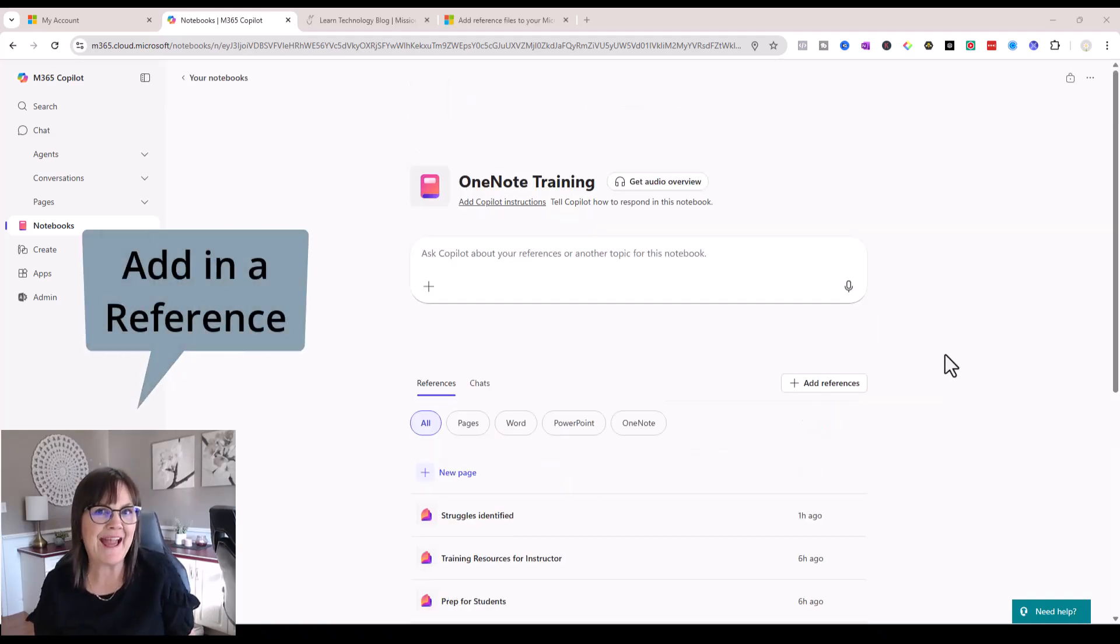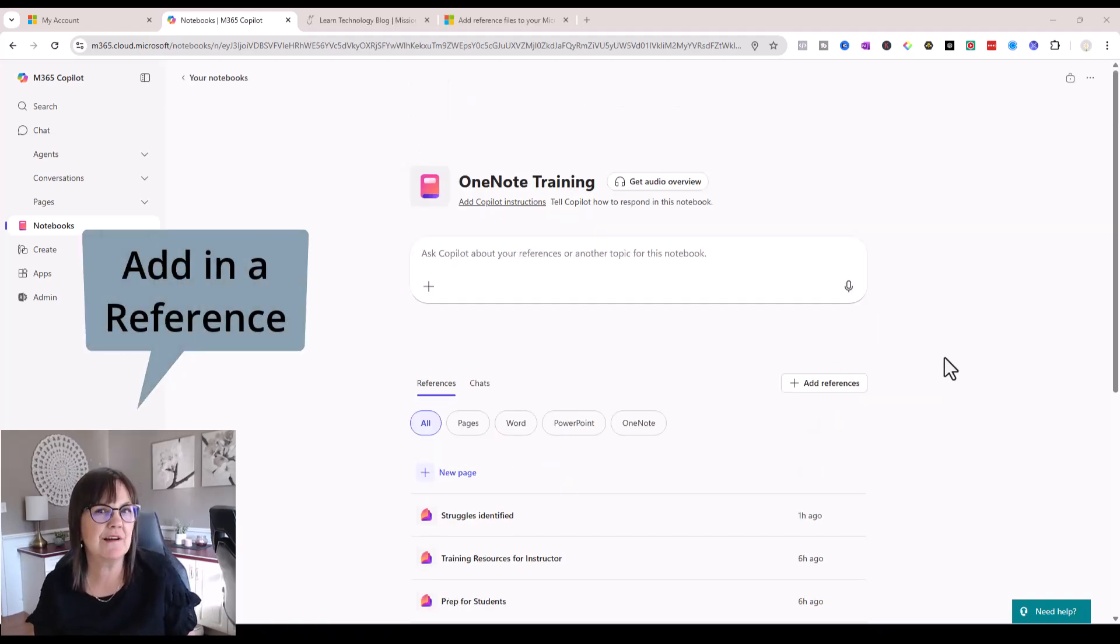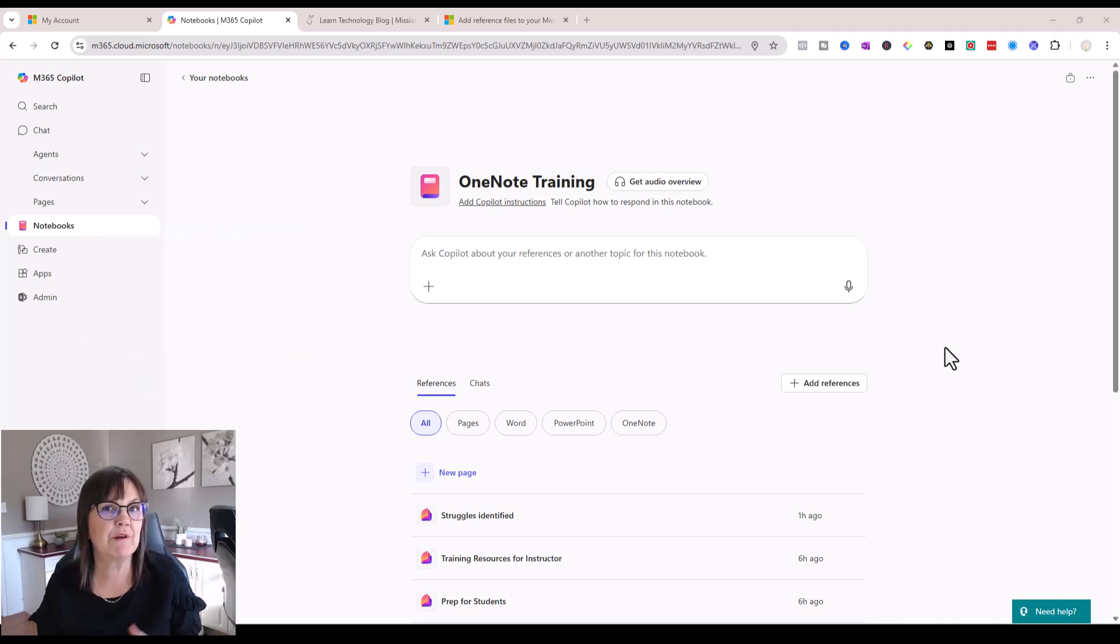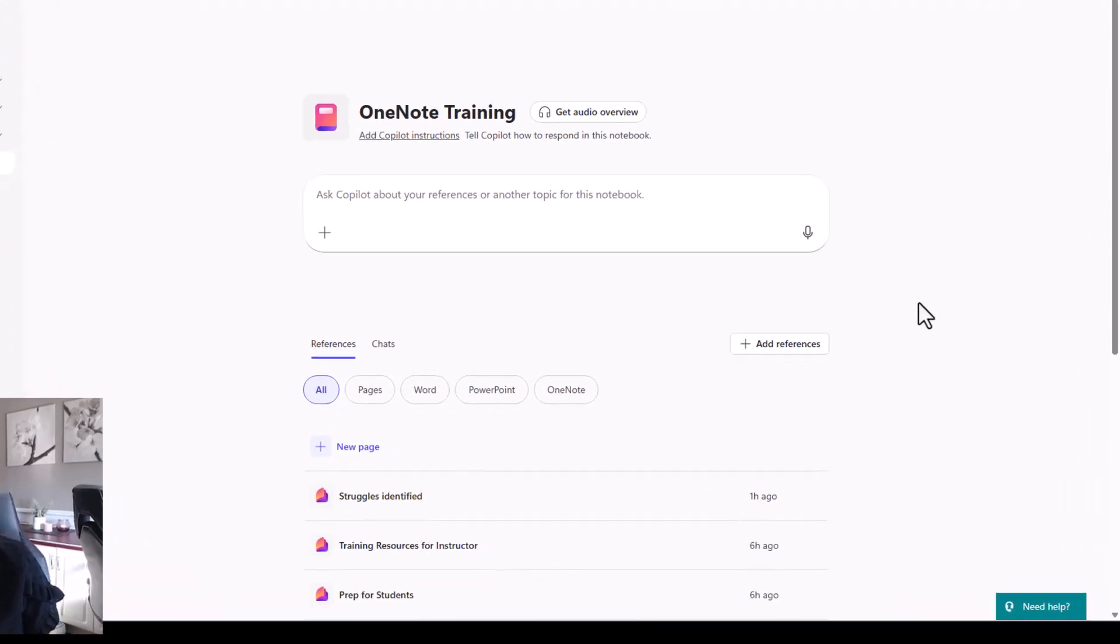Alright, let's start by adding a reference. I'm going to add in a Word document and a page from one of my OneNote notebooks.